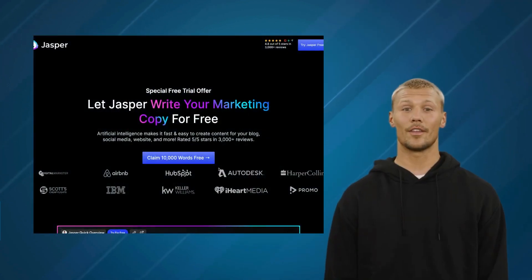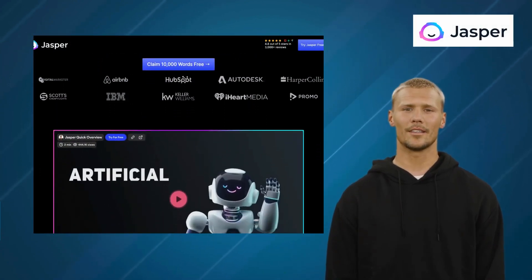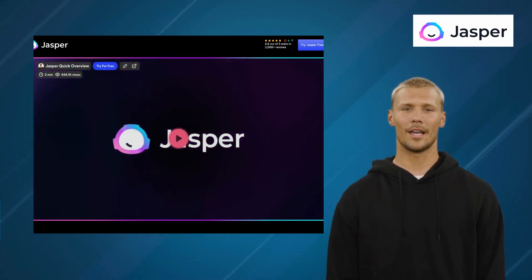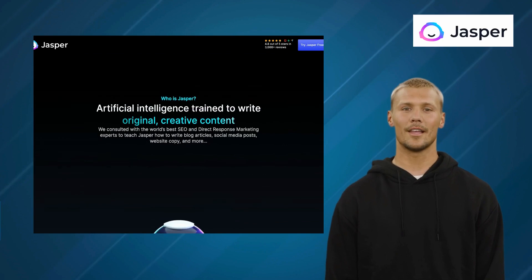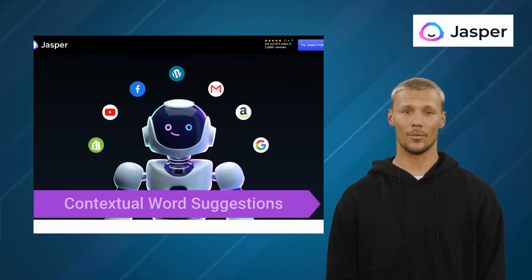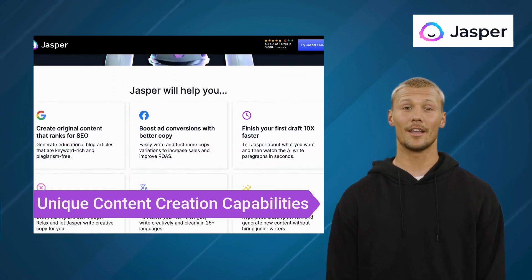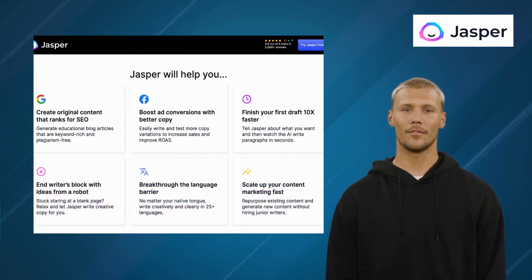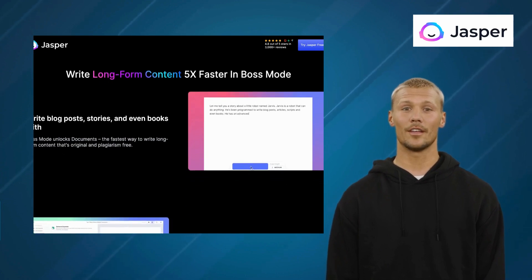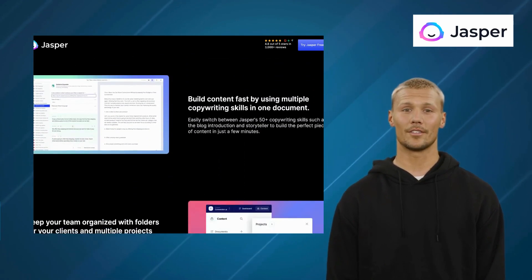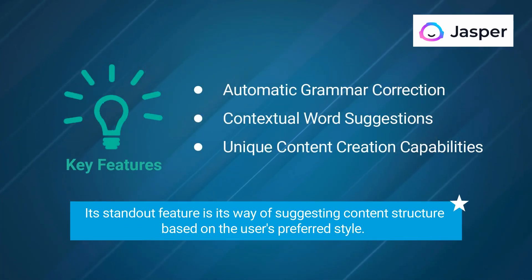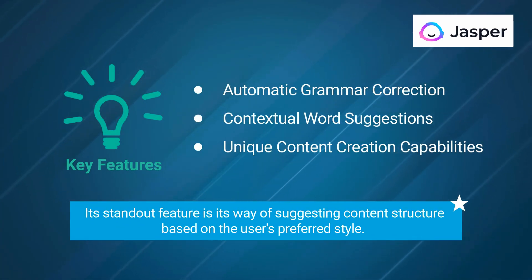The second alternative is Jasper AI. Jasper AI is an innovative writing tool that employs artificial intelligence to improve the writing capabilities of users. It offers features like automatic grammar correction, contextual word suggestions, and unique content creation capabilities. Available as a Chrome extension, Jasper AI provides seamless integration into the user's workflow, ensuring that writing tasks are carried out with ease. Its standout feature is its way of suggesting content structure based on the user's preferred style.